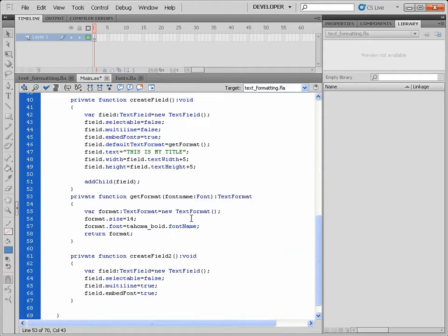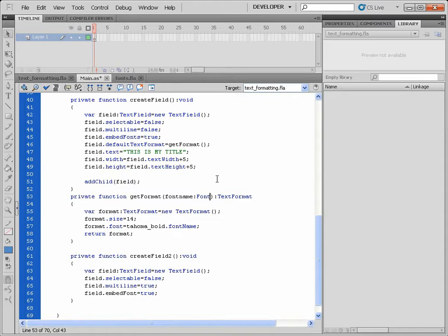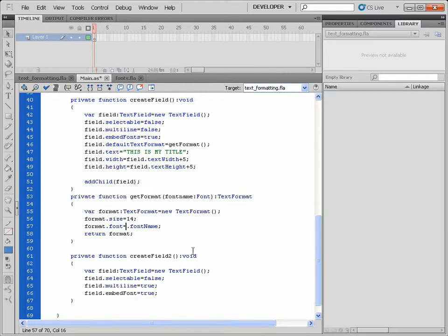So this function, or this method here, not only restitutes this text format back to my original method, it also requires this value. So instead of writing ToHermaBold here, now I'm going to write fontName.